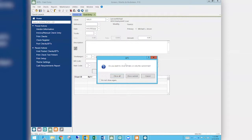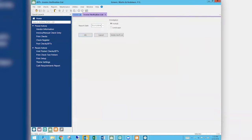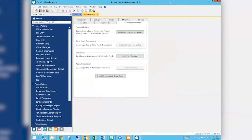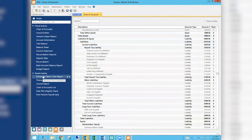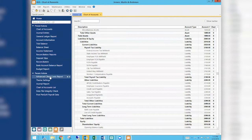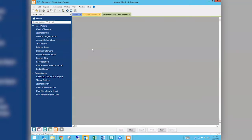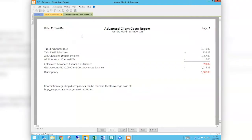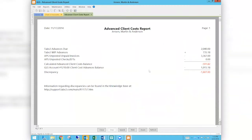When all three of those things are in place, there is a report we can run in GL. Let me get back into GL — there is an Advanced Client Cost report. If you don't see it in your recent actions, you can search for it in actions, or under reports it's right at the top: Advanced Client Cost Report. You can get into that report — it just runs, there are no parameters to pick.